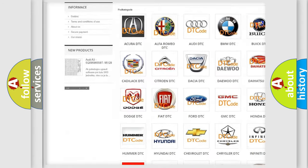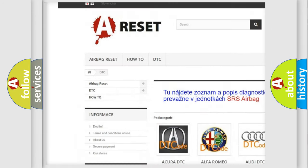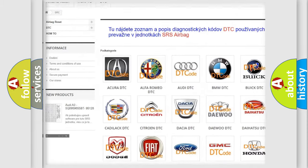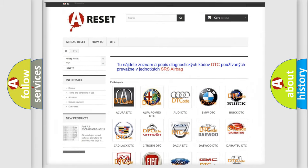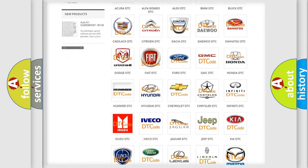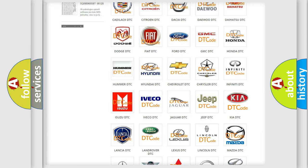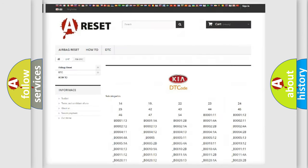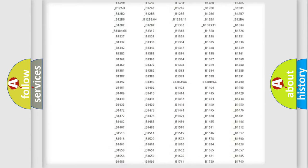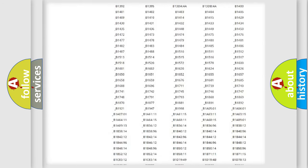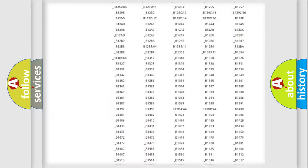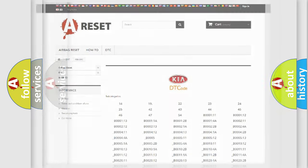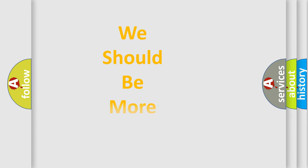Our website airbagreset.sk produces useful videos for you. You do not have to go through the OBD2 protocol anymore to know how to troubleshoot any car breakdown. You will find all the diagnostic codes that can be diagnosed in KIA vehicles, and also many other useful things.